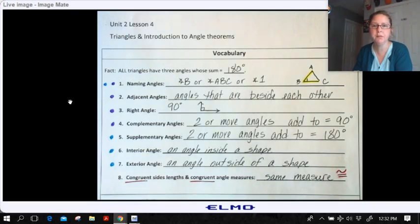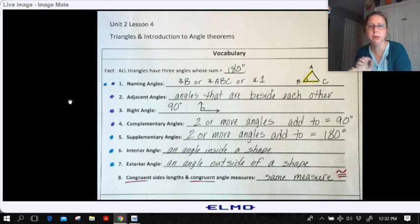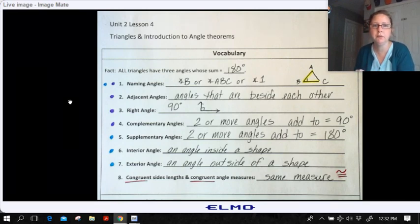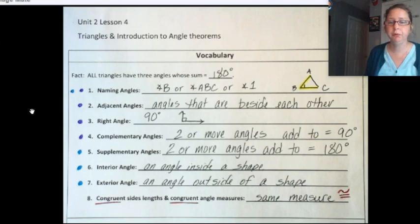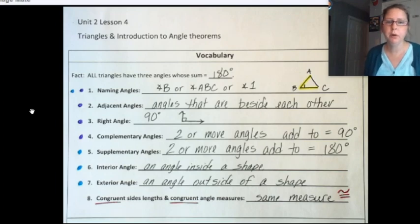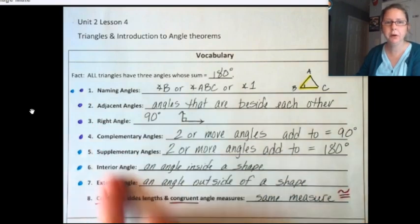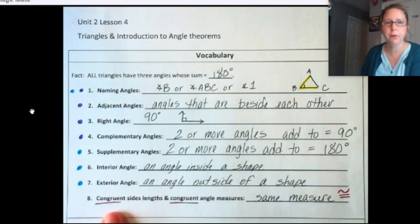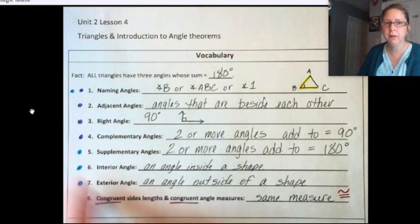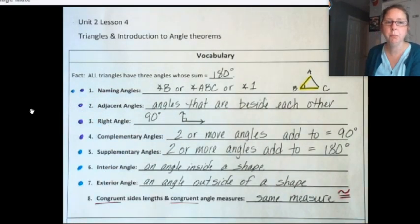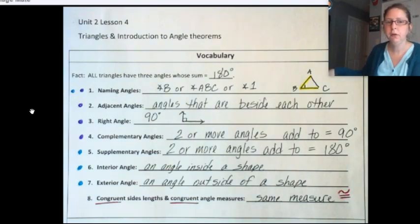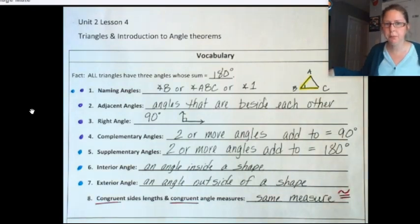Go ahead and pause the video for just a moment if you need to, and continue copying down this vocabulary. At the bottom of your paper, I have two different drawings that we are going to label all of these vocabulary terms on. I'm going to color code — anything with a purple dot I'll show in purple, and the blue dots I'll show in blue, so that you can find an example of each of these vocabulary terms.